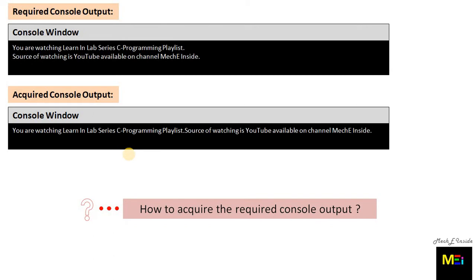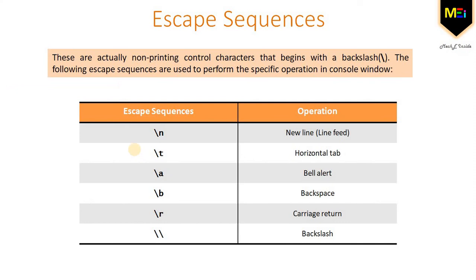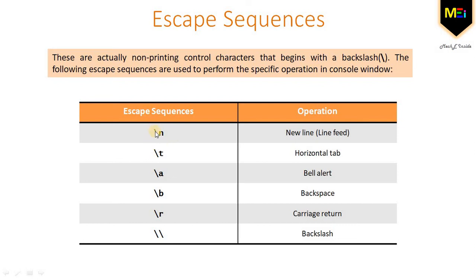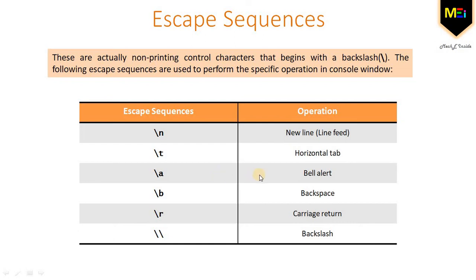For this solution, let me introduce the term escape sequences. These are actually non-printing control characters that begin with a backslash. The following escape sequences are used to perform specific operations in a console window. First escape sequence is backslash, which is available in every keyboard just above the enter key. Backslash n performs new line operation. Backslash t performs horizontal tab. Backslash a is bell alert. Backslash b is backspace. Backslash r is carriage return. Double backslash is for printing the backslash itself. So yes, we are done with the escape sequences.